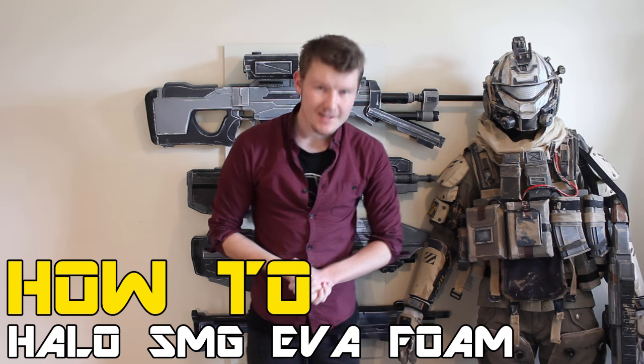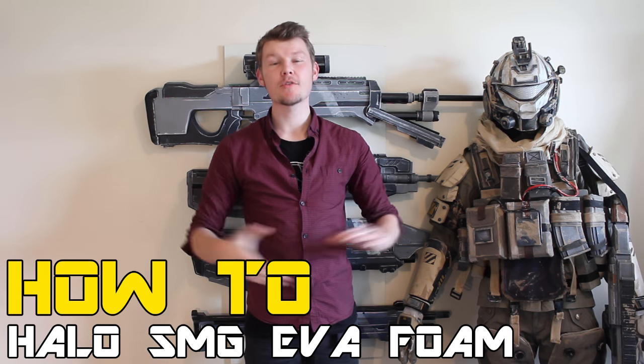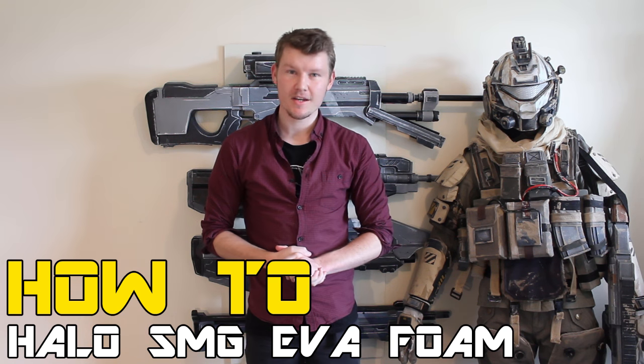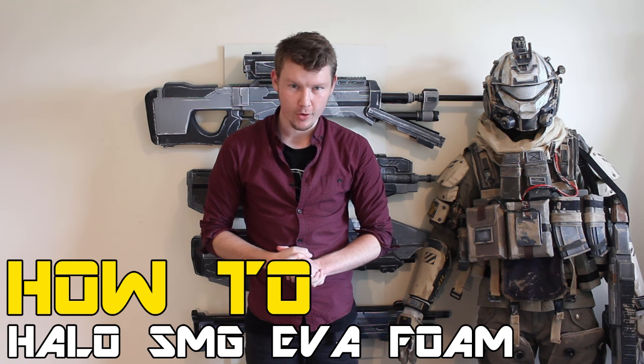G'day everyone, welcome to part 2 of the How To ODS TSMG tutorial. My name is of course Andrew DFT, let's get into it.